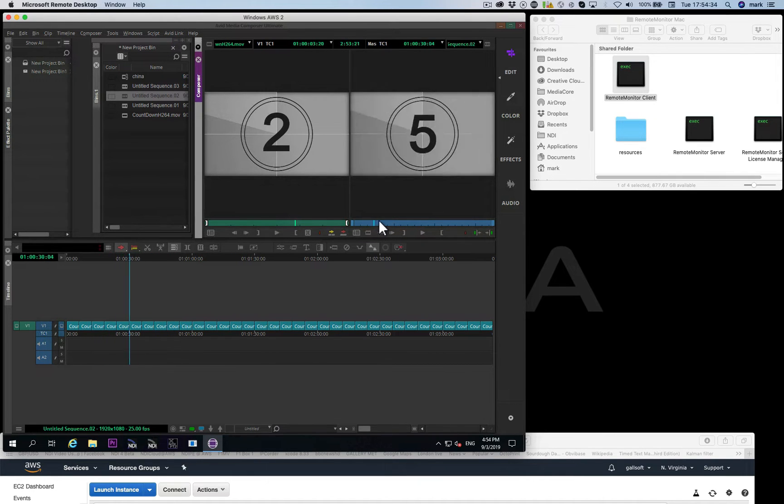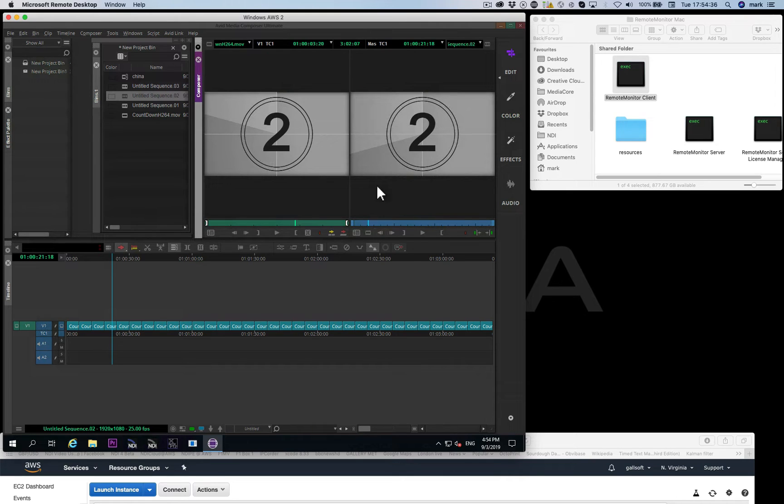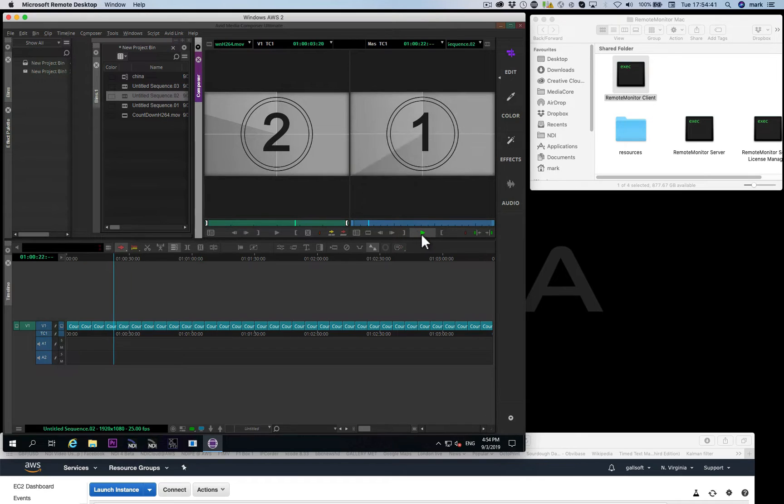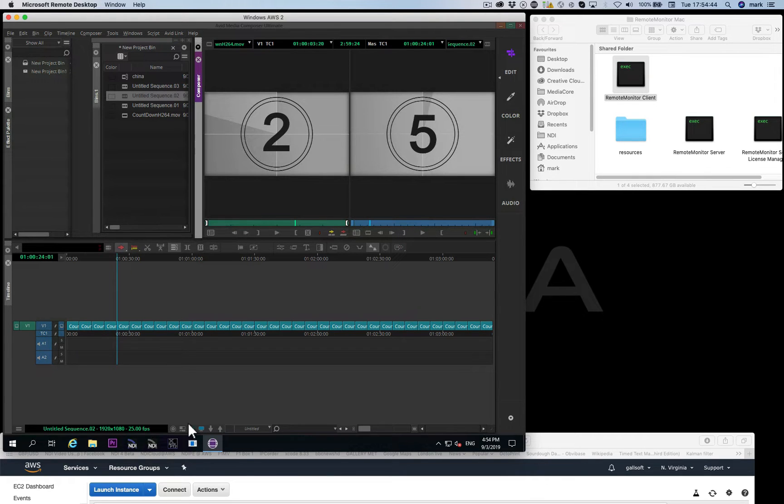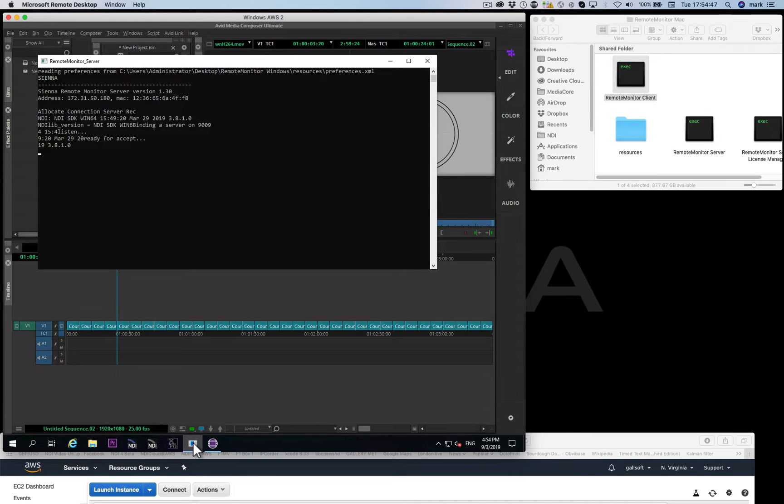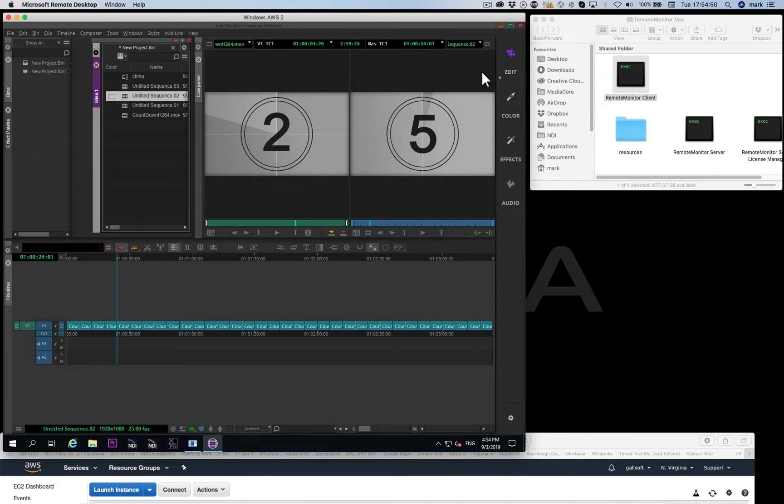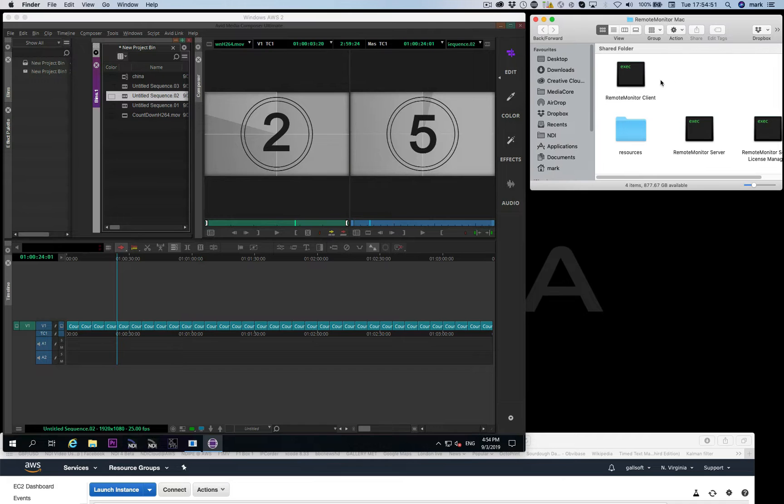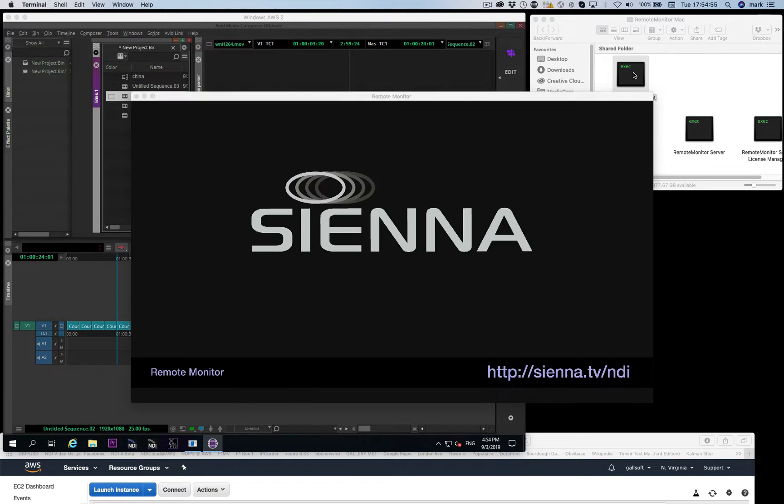Now this works very nicely, but what we're missing is our full-size, full-resolution confidence monitor of the Avid Editorial System. So what we can do is simply run the Sienna Remote Monitor Server at the Avid end, and then we run the Remote Monitor Client at the Mac or PC that we're controlling with.